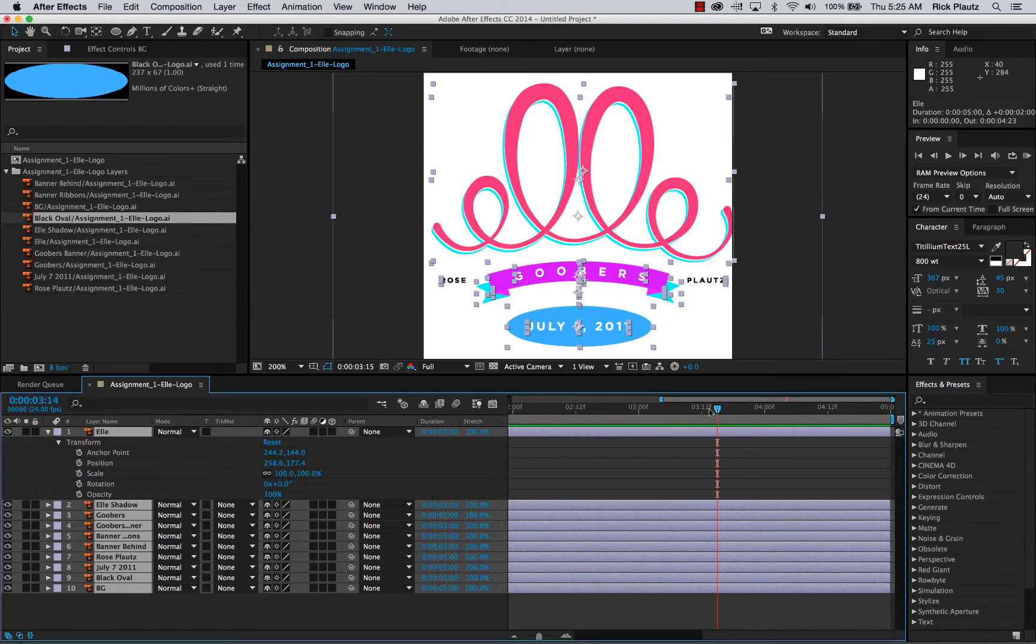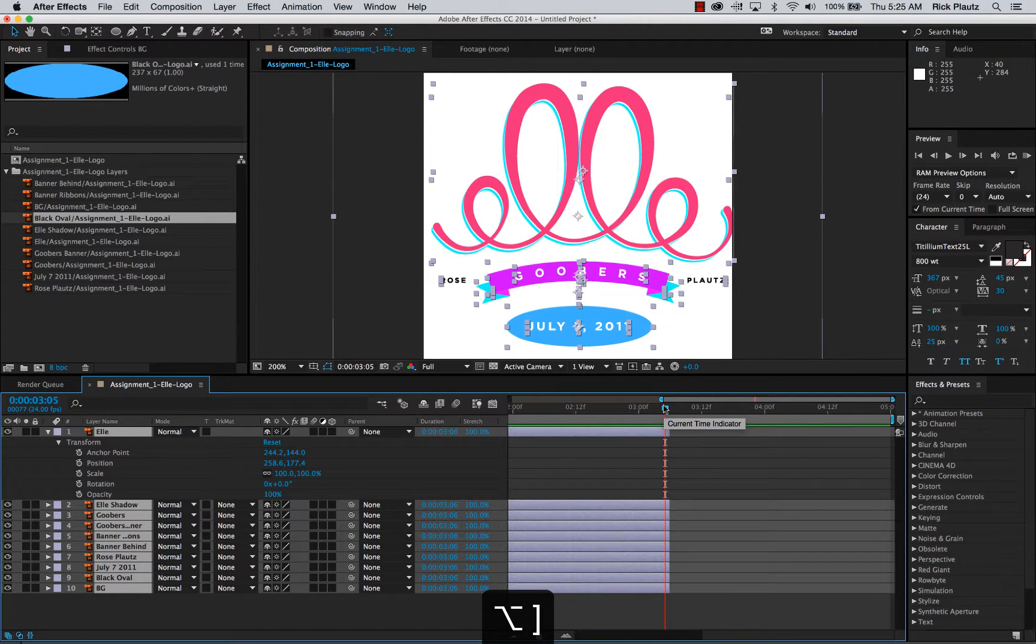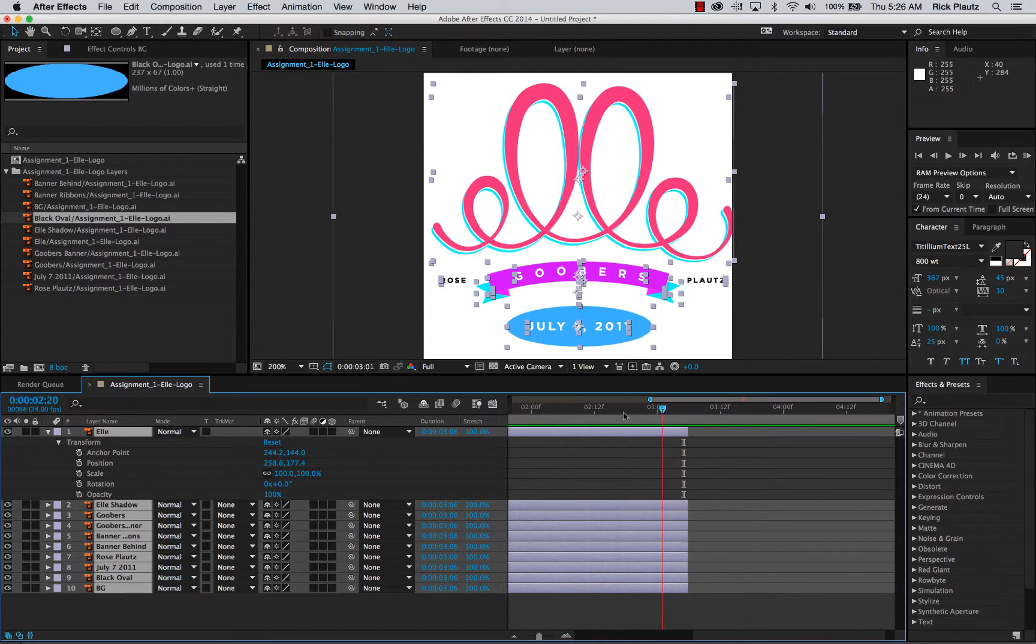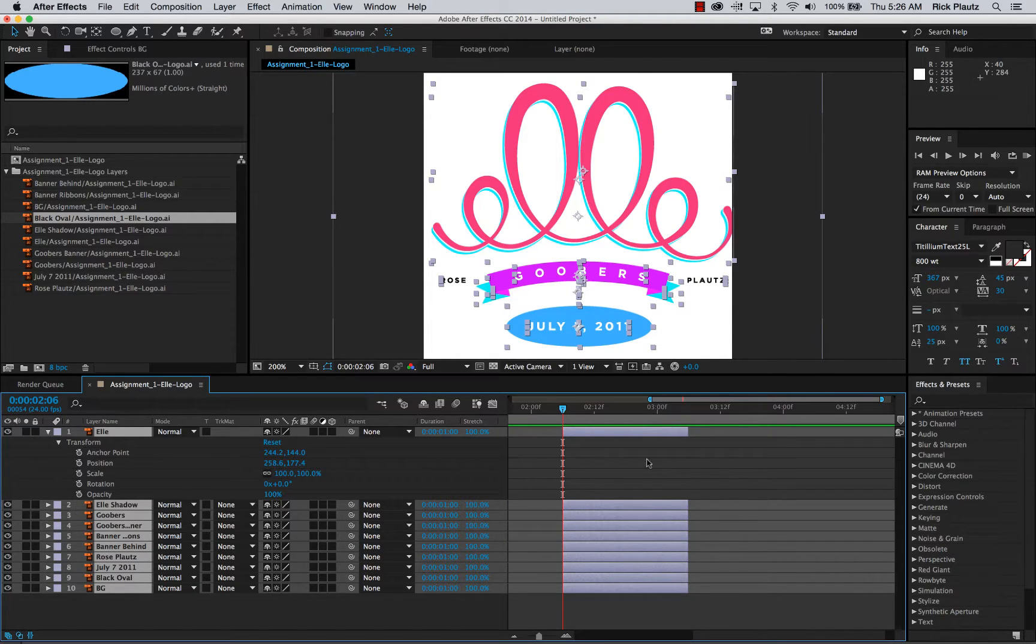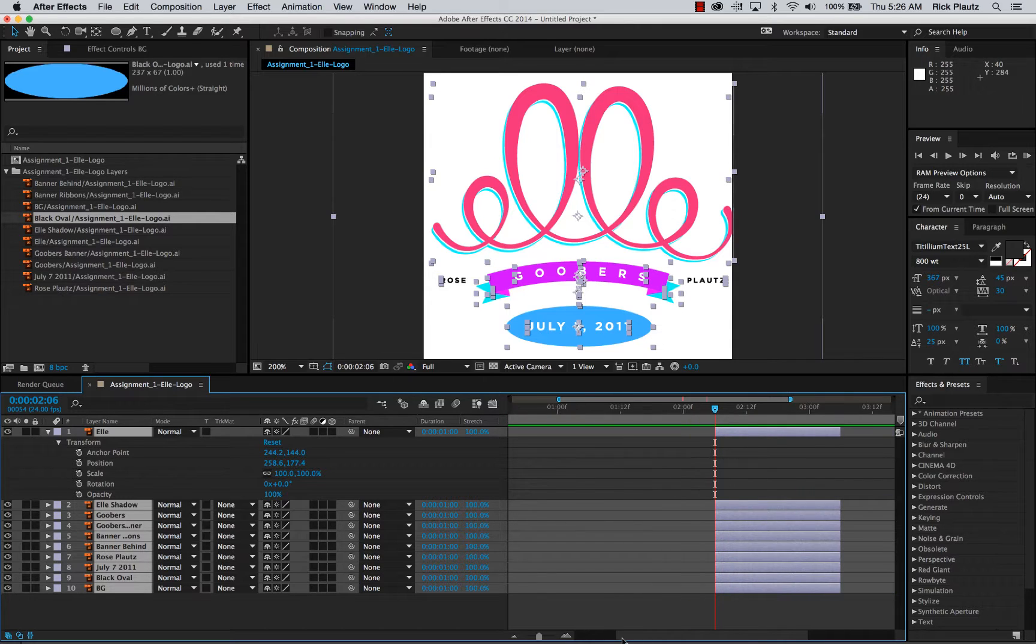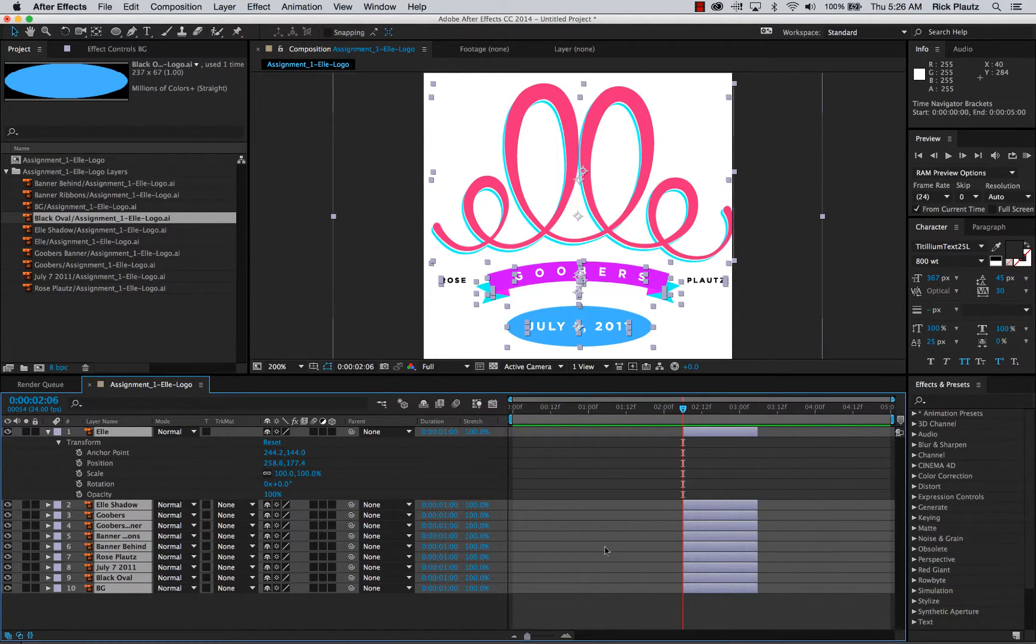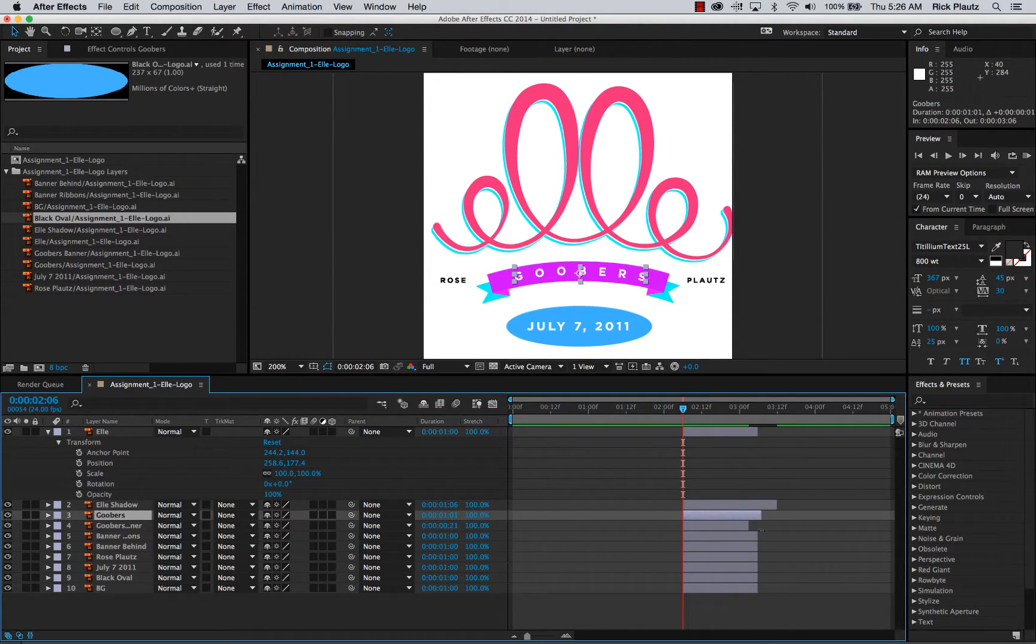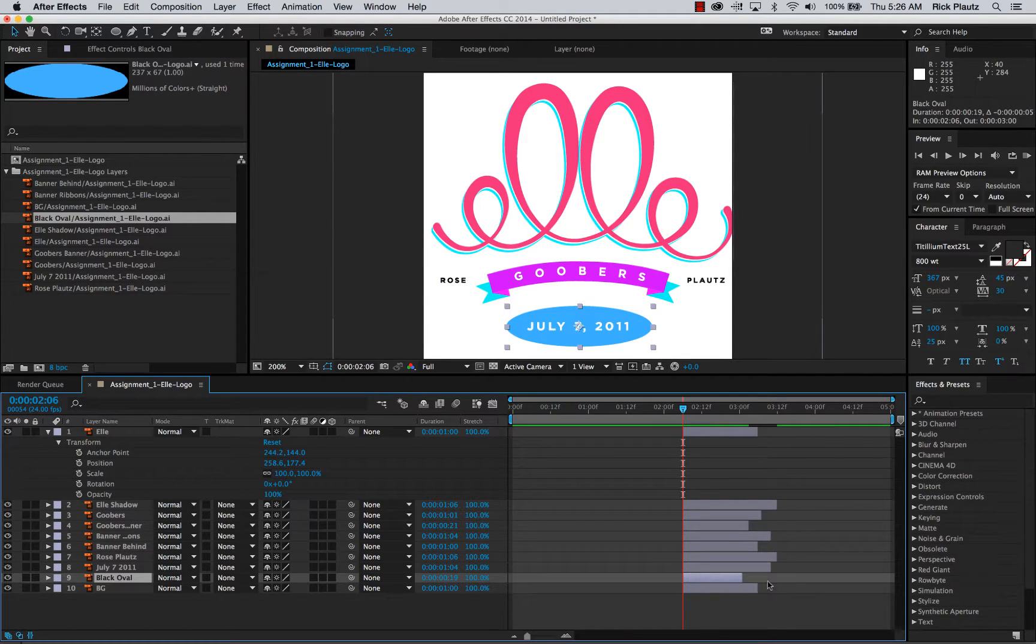There's a shortcut here that's nice. It is alt right bracket. That's to move the end of the layer to the playhead. If you go here and do alt left bracket, that moves the beginning of the layer to the playhead. Those are really nice organizational shortcuts.